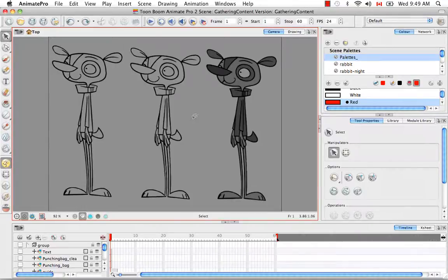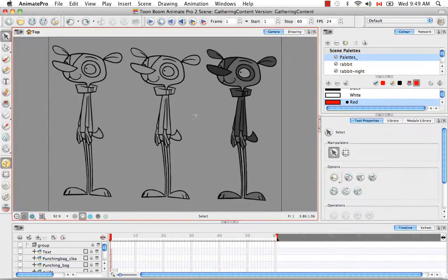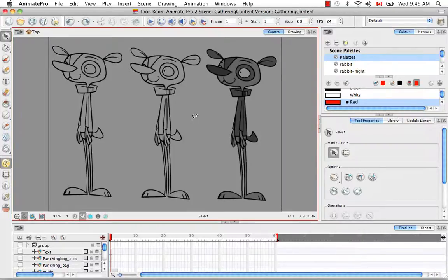So that's it for the tutorial importing and vectorizing images. Stay tuned for the next tutorial importing PSD files as separate layers.